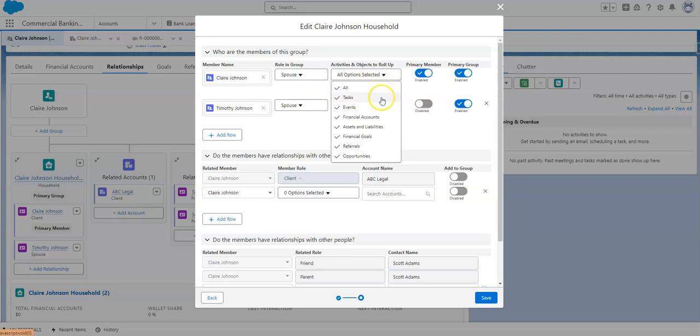And then you can choose what activities or objects to roll up. So here you can choose tasks, events, financial accounts, assets, liabilities, financial goals, referrals, and opportunities.